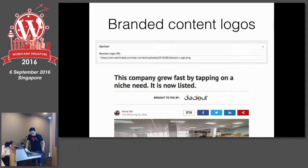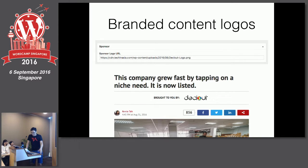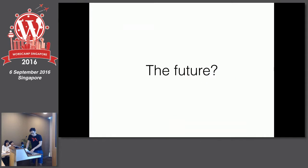One thing we implemented recently is branded content, which is the next buzzword in media. We used to manually create a 'brought to you by' sponsor image and upload it. Now we just key in the sponsor logo and it shows up automatically. That's another WordPress customization we've done.